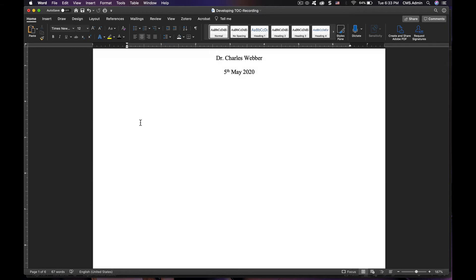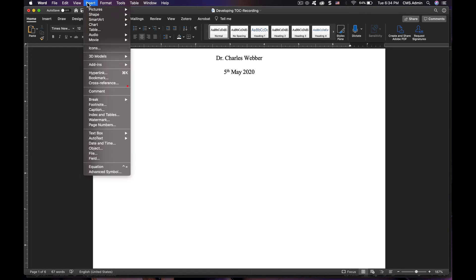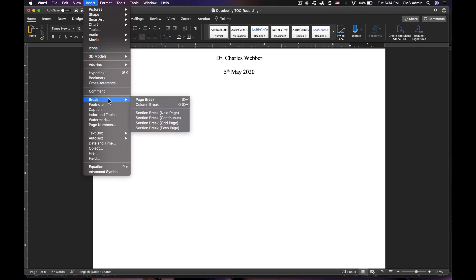Here's the fix. If you put your cursor someplace after the final line on your cover page and go to insert, select break and then make sure you select continuous.